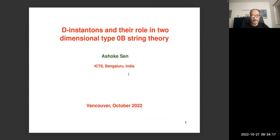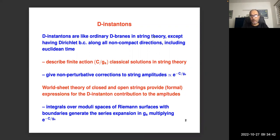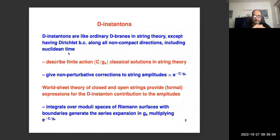What I'm planning to do today is to give a general introduction to the physics of D-instantons and then the specific role they play in type 0B string theory. D-instantons are like ordinary D-branes in string theory. What characterizes them, distinct from ordinary D-branes, is that they have Dirichlet boundary conditions along all non-compact directions, including the Euclidean time direction. These are solutions in string theory localized in all non-compact space directions and also in the time direction — finite action classical solutions.